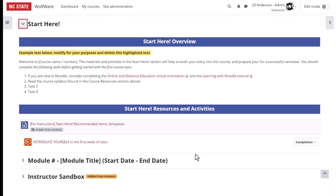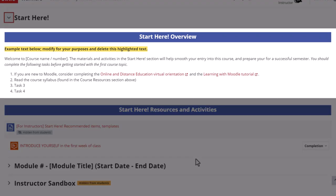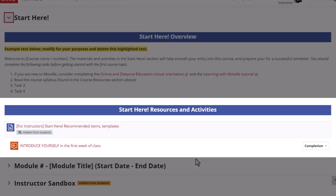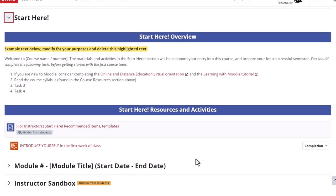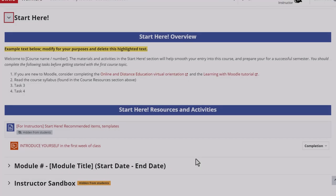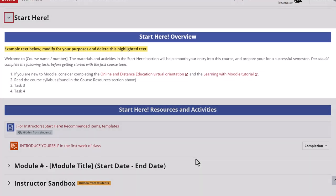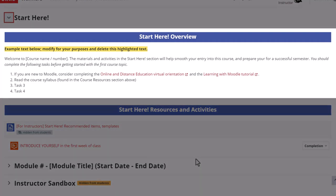Within start here we have an overview subsection and a resources and activities subsection grouped under those headings. We've made headings for each of these subsections stand out by putting white text on an innovation blue background. You'll see this design element elsewhere in the course. This gives consistency to the organization of each module or course section. In the start here overview you'll find sample text that you can modify. We recommend providing a summary here of the purpose of this section and what your students will find here.